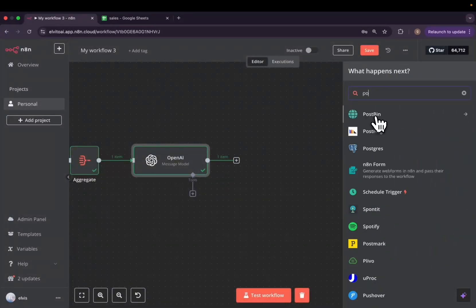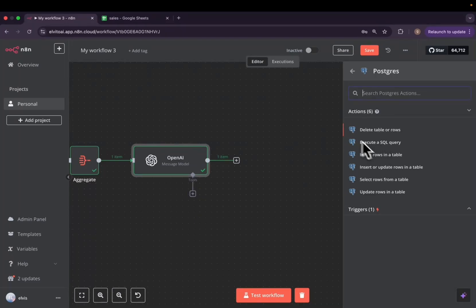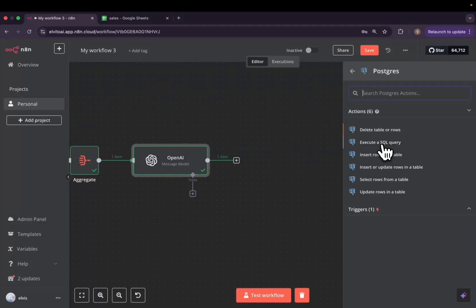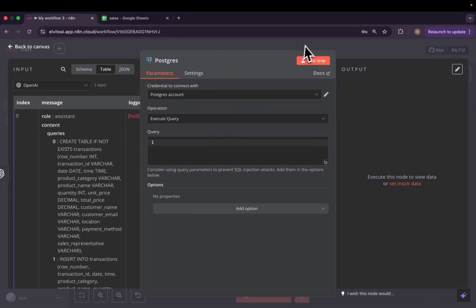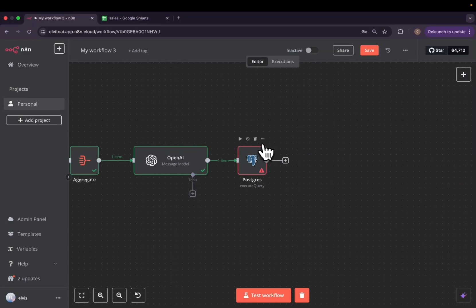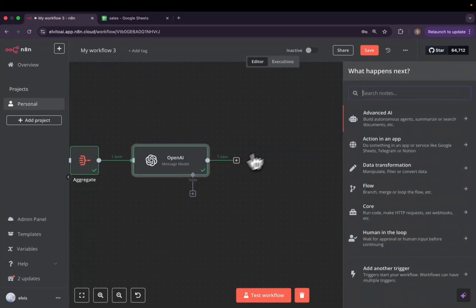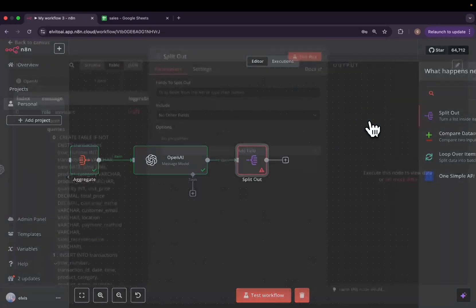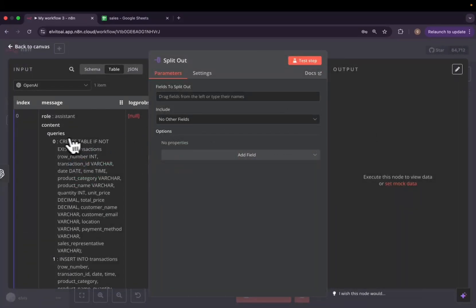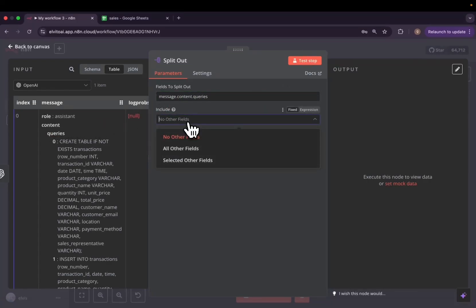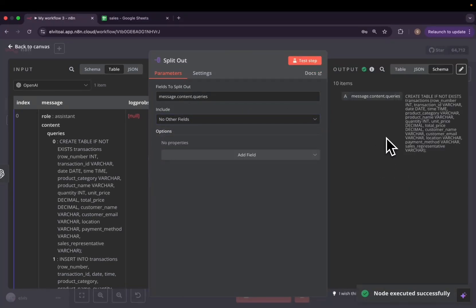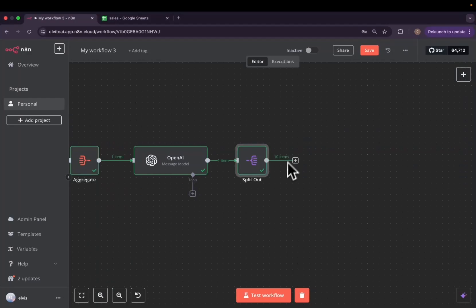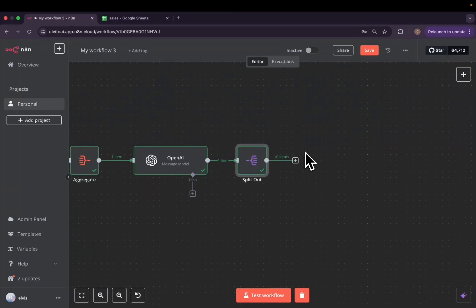The first thing that we need to do, each query will be run independently. Basically, we are going to the next step to add PostgreSQL and we'll choose the execute SQL model. All of these actions have to execute one at a time. Here is where we put our query. That's why we actually need to separate all of them. To separate all of them, we need to use split out. And we will drag queries and drop into here. We will test the step. And as you can see, we have now 10 items. Now, each item will actually run independently.